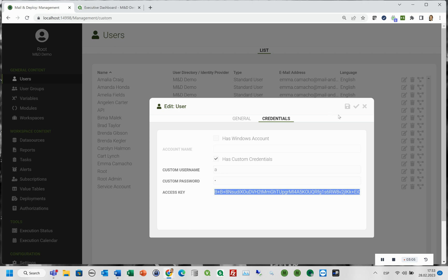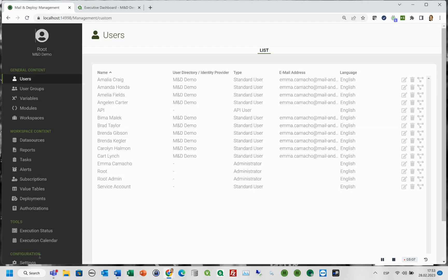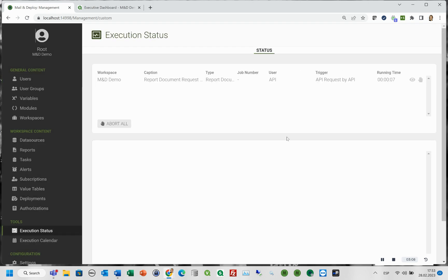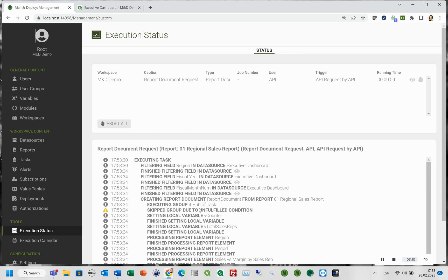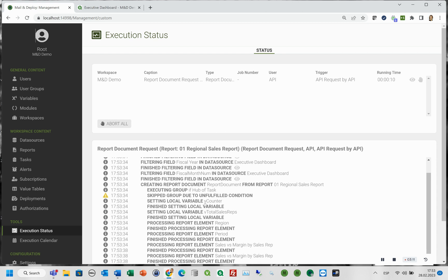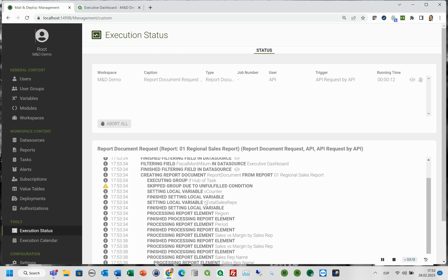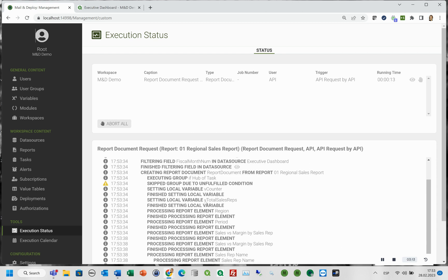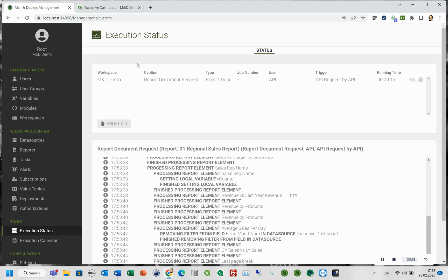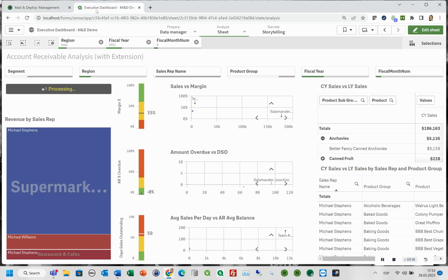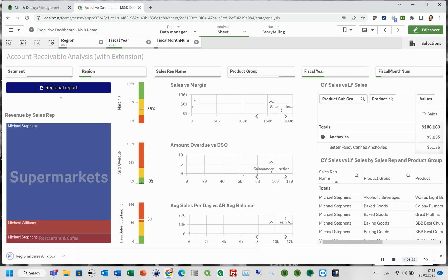As we are root admins in Mail and Deploy and we are curious, we can see what is going on in the execution status. This is not available for a normal user. And our report is ready.